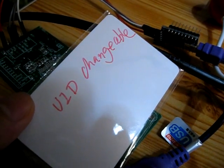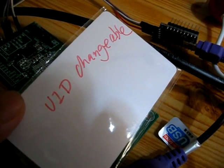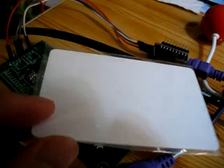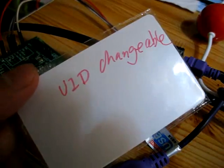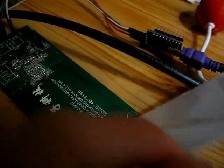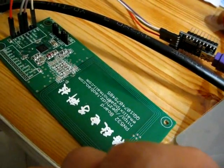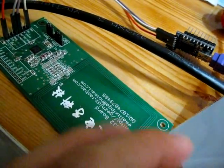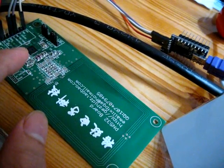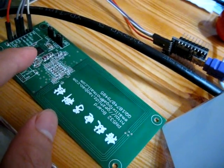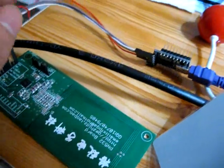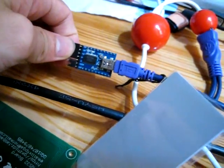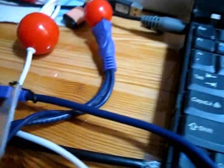Here we show how to change the UID of the MiFare card. This is a special UID changeable MiFare card. This is a PN532 board with a PN532 NFC chip, connected through a small board to the computer.